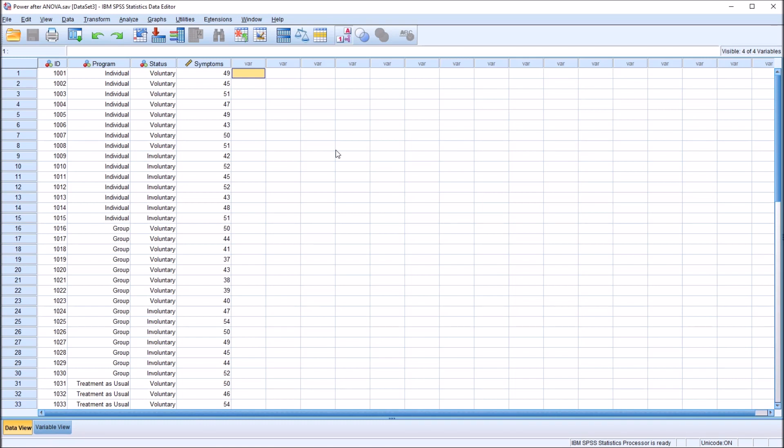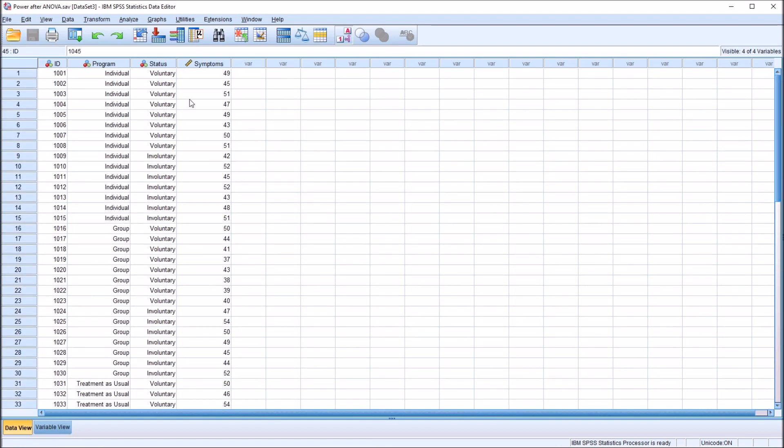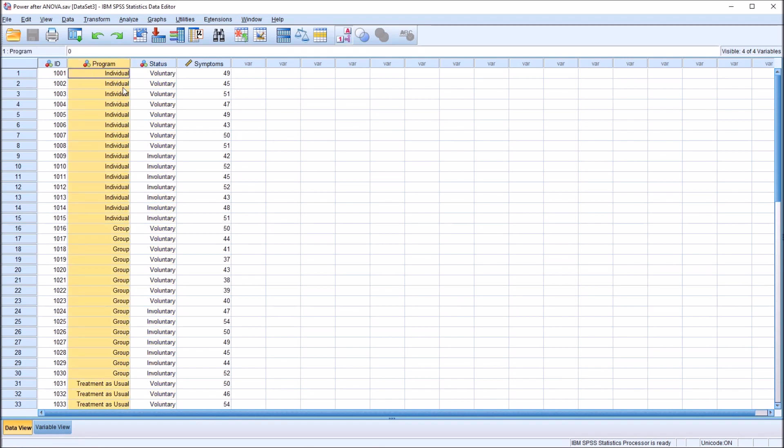I have here in the data editor in SPSS fictitious data that I'll be using for this example, and I have four variables. My first variable is an ID variable. This goes from record 1001 to 1045. So I have 45 records here. Then I have two independent variables. I'll be using these as independent variables in the two-way ANOVA. Two-way ANOVA, or two-factor ANOVA, means that you have two independent variables.